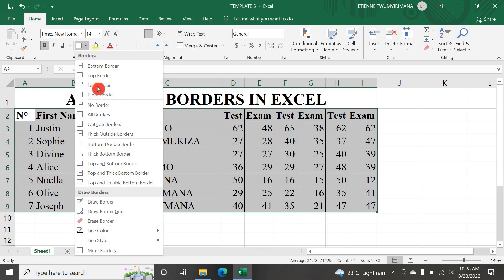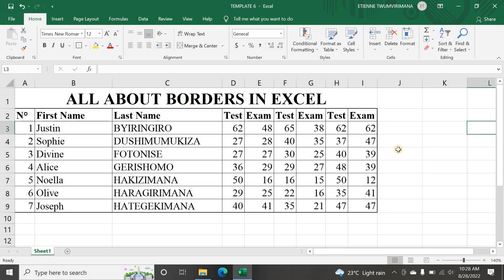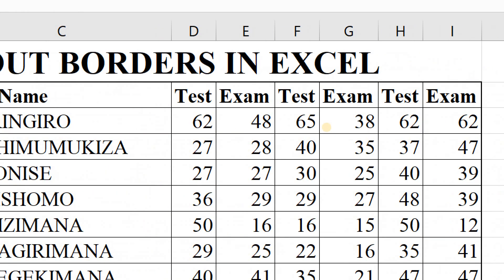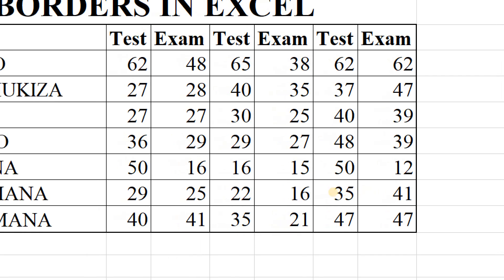Now let me select my data again and go to the Font group. I'll choose Thick Outside Border. Once I select that, you can see the outside border now looks darker and thicker compared to the inside borders. You can see the outside border is looking different from the inside borders.